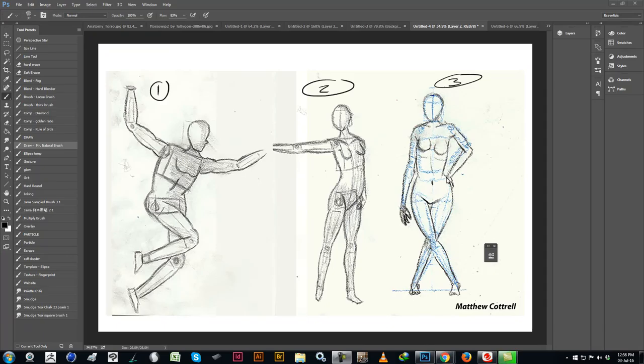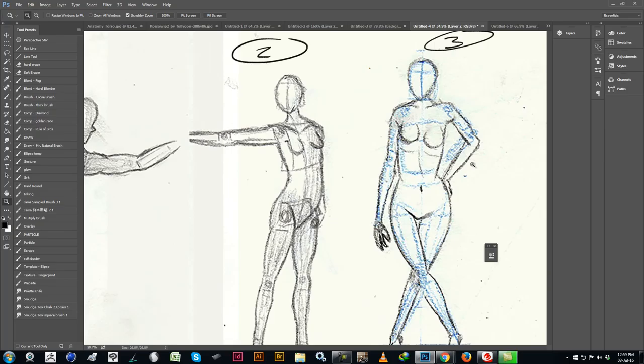Hi guys. I was just in the middle of doing some student feedback and I figured instead of typing out, instead of drawing and then typing about it, I'd rather just record my screen and show you and explain what's going on. This is a student example submitted by Matthew Cottrell — thank you Matt. I'll just comment on stuff and draw over things as I see them.